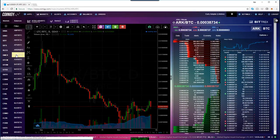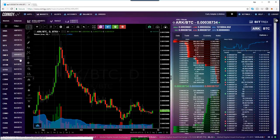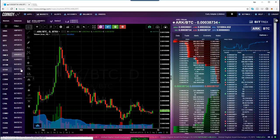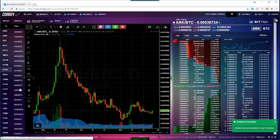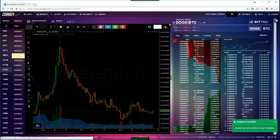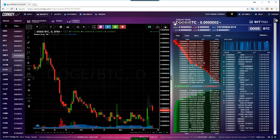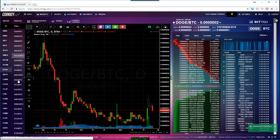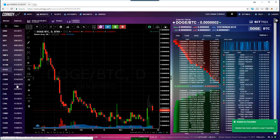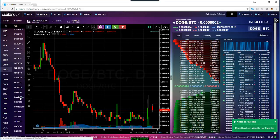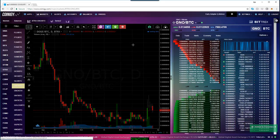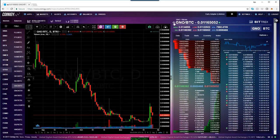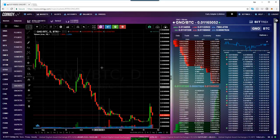If I want to save, let's say, the ARK BTC cross, I simply click on that and do the same thing — click on the star. Let's say I want to go trade some Dogecoin, DOGE BTC, click on that one. Or let's see another one — Gnosis BTC, click on that one.